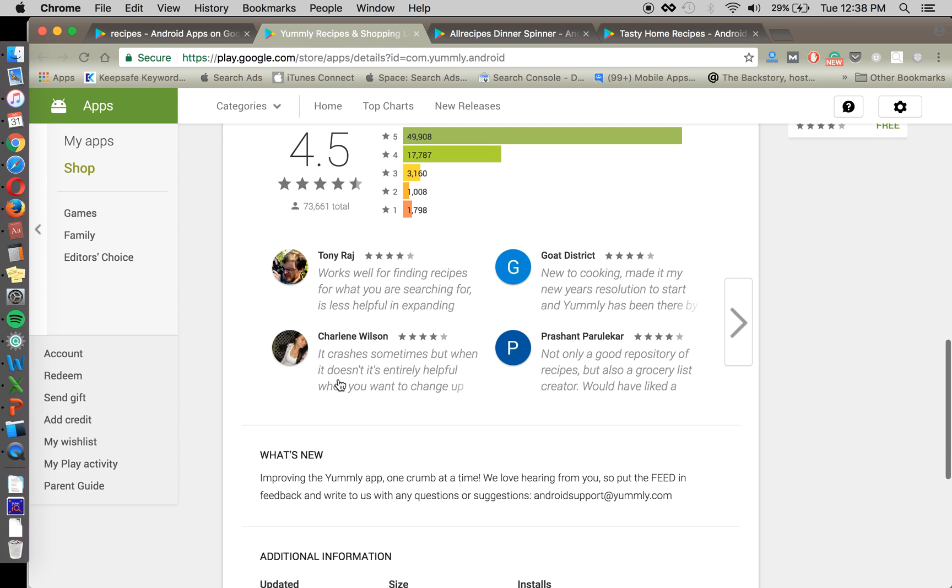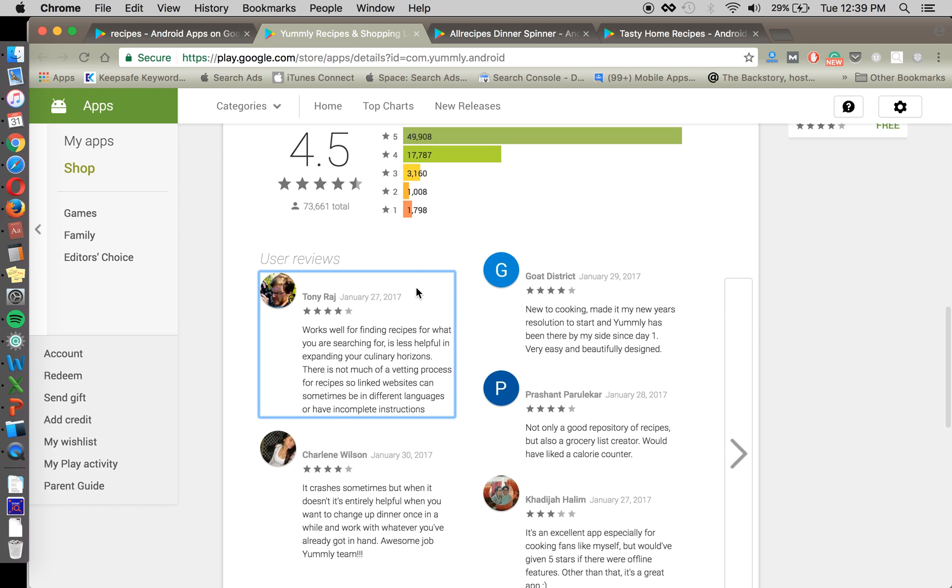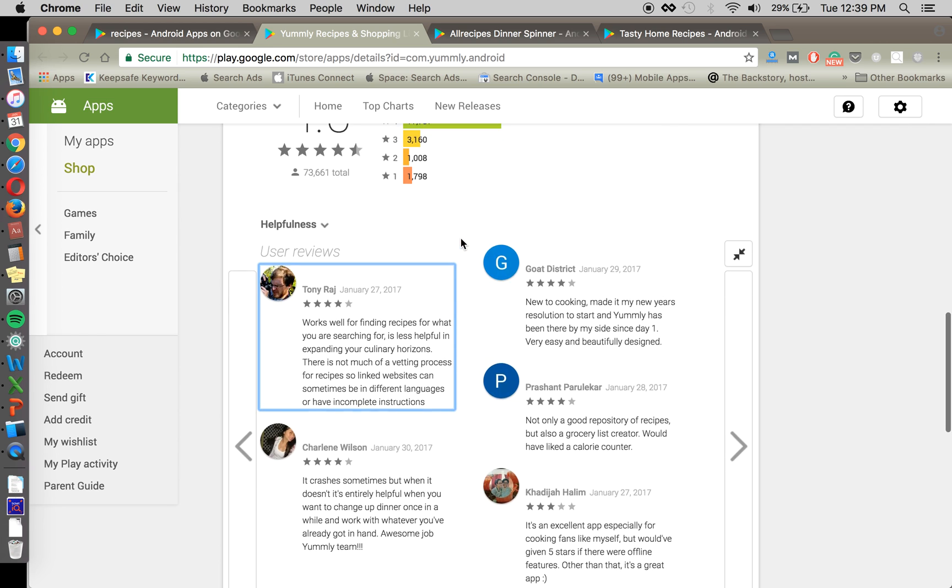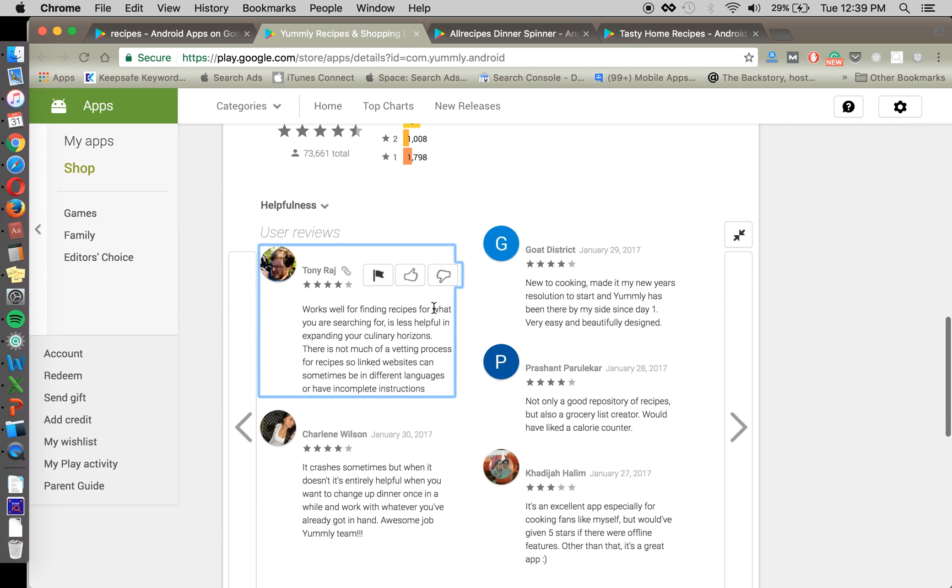So what we're going to do is look at the most helpful reviews, those that are going to show up first, sorted by helpfulness here. Because these are the things that people are going to see first when they're looking in the Play Store or the App Store. And this is representative, or we can assume that it is representative of all the users.